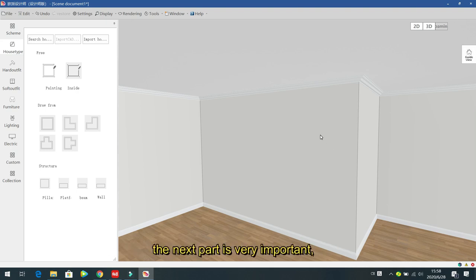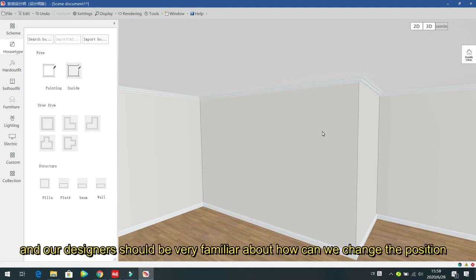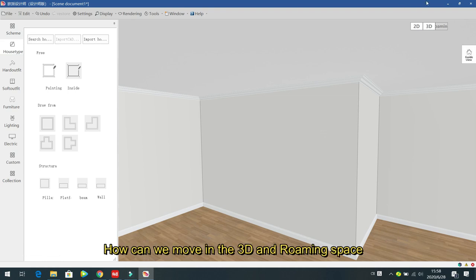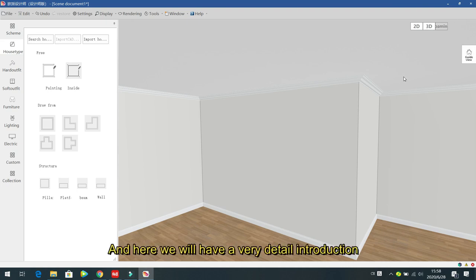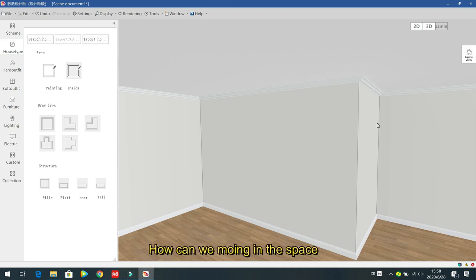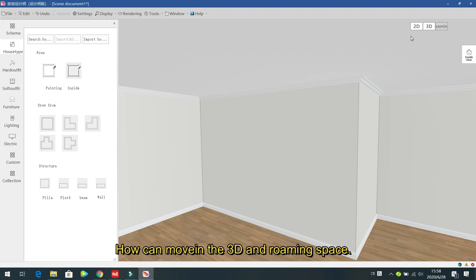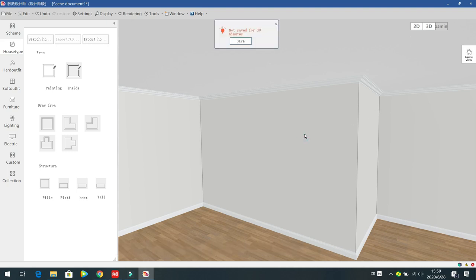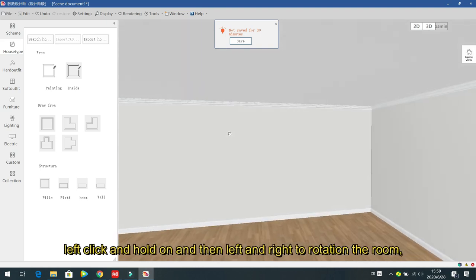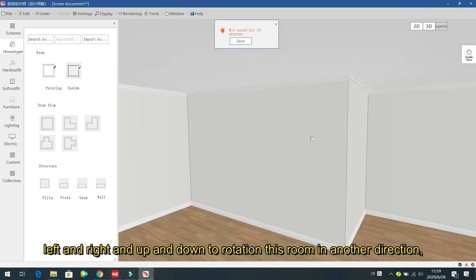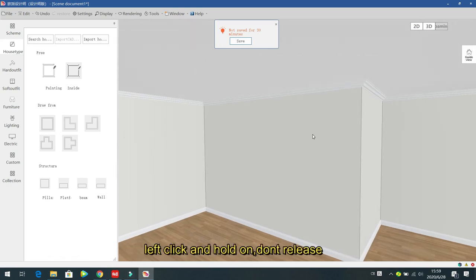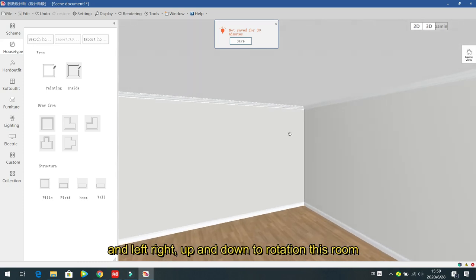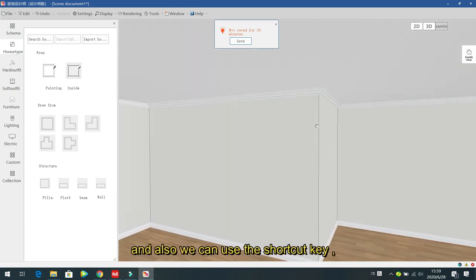The next very important part is how to move and change position in the 3D and roaming space. Left click and hold — do not release — then move left, right, up, down to rotate the room. Shortcut keys: W means zoom in (move forward/close), S means zoom out (move back).